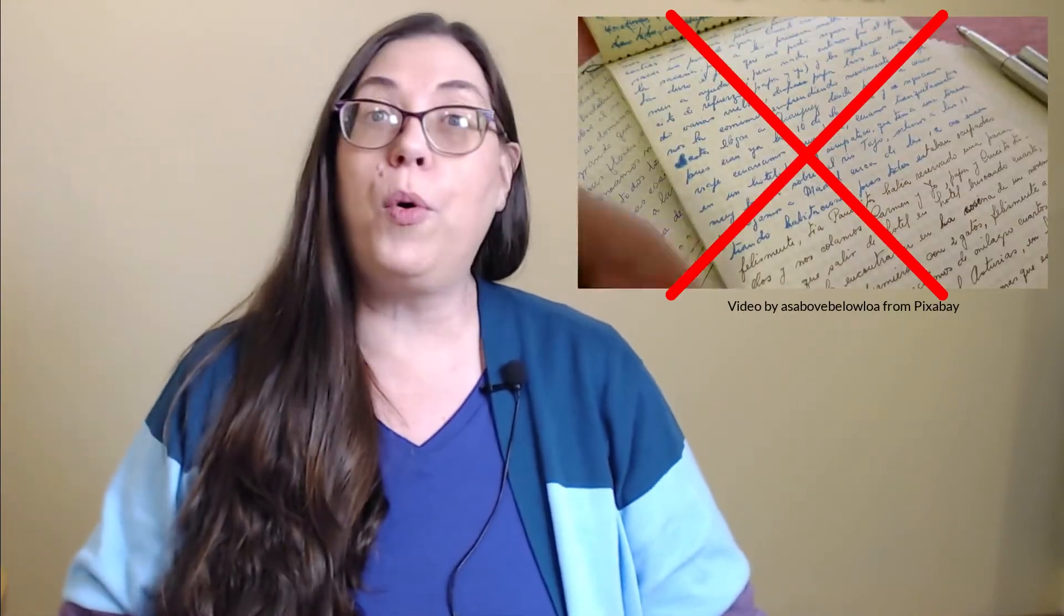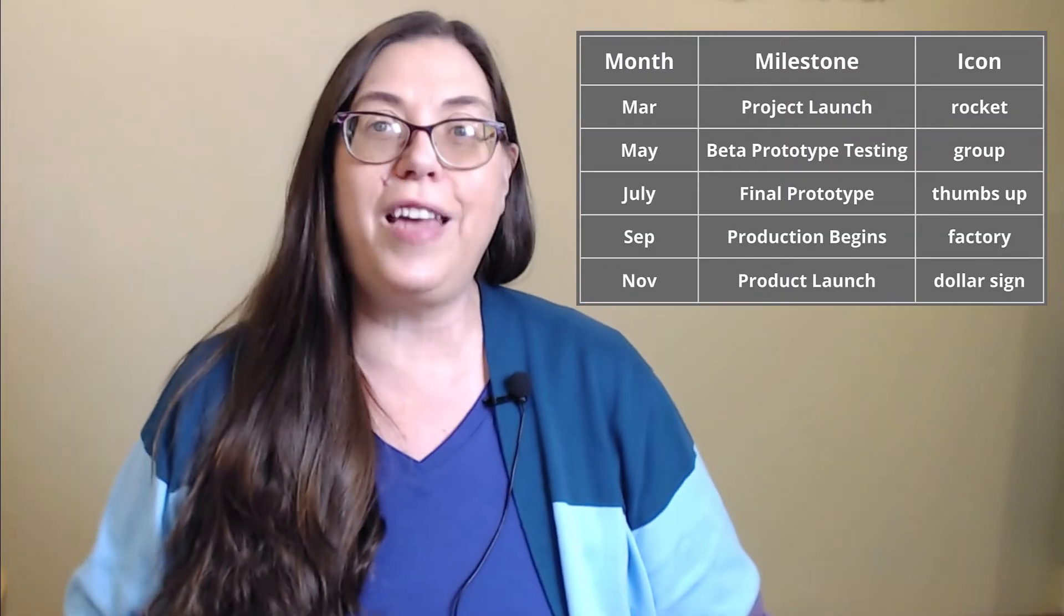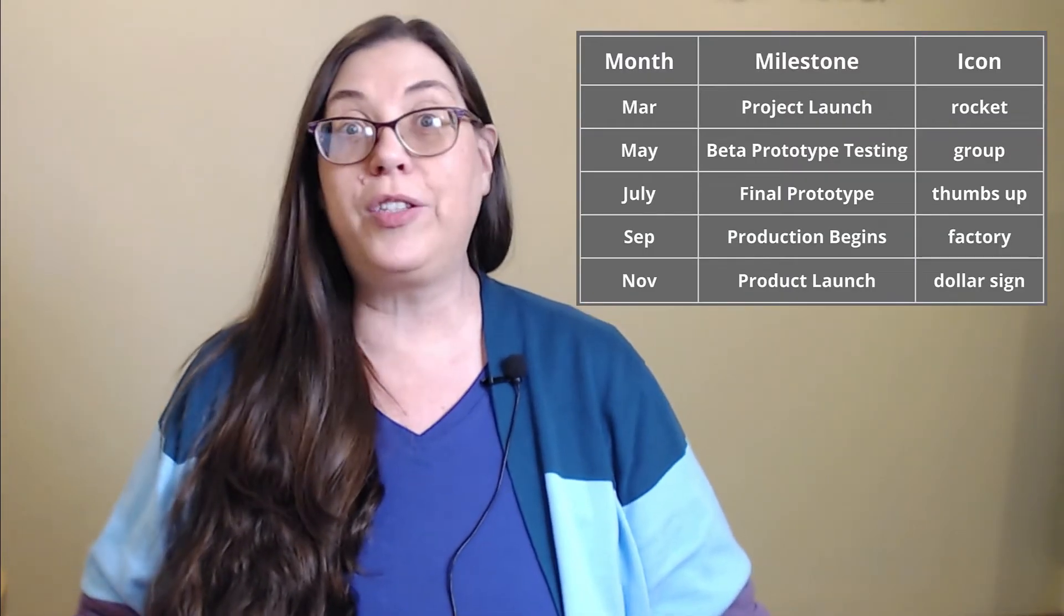First, as a time-saving strategy, I identify the exact information I want to include on the slide. Visual timelines should not be text-heavy, so it's really important to be succinct and to the point. In this example, I include the month and milestone.